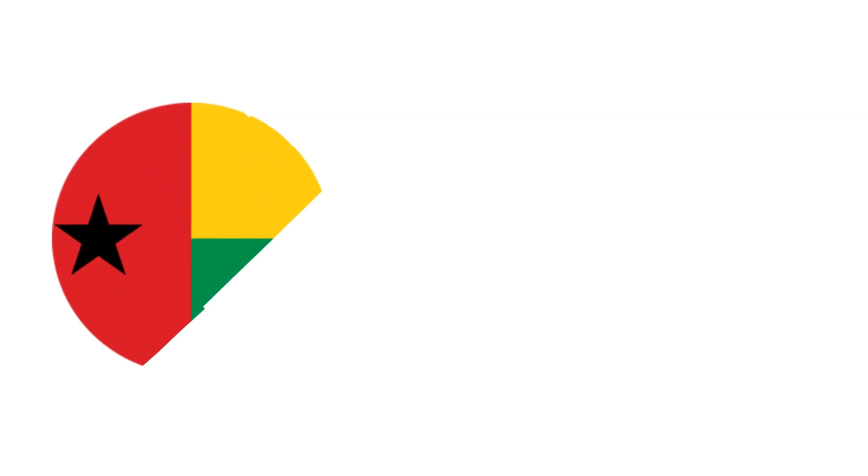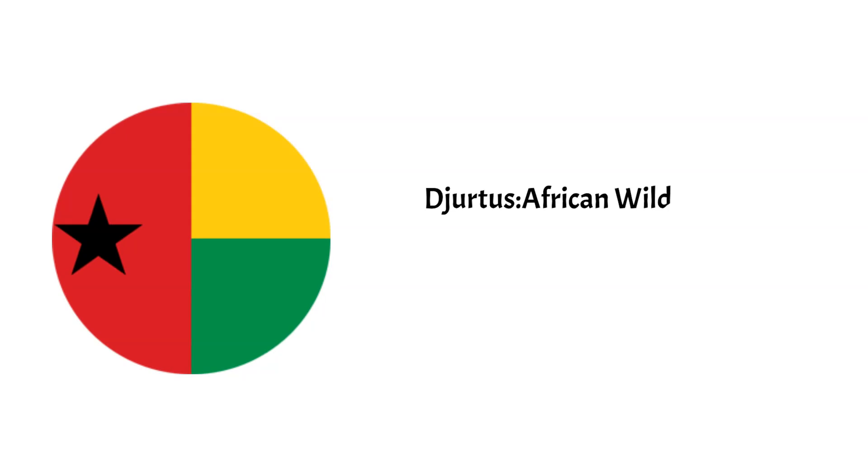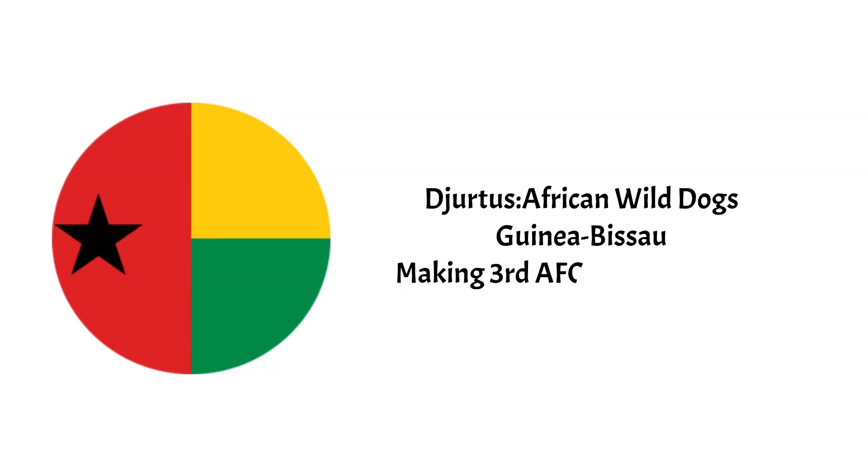The Djurtus, African Wild Dogs of Guinea-Bissau, will be making only their third AFCON appearance in Cameroon next year. Under coach Yeme Farinha, they will be hoping to make it to the knockout phases, knowing full well a third-place finish could be enough.